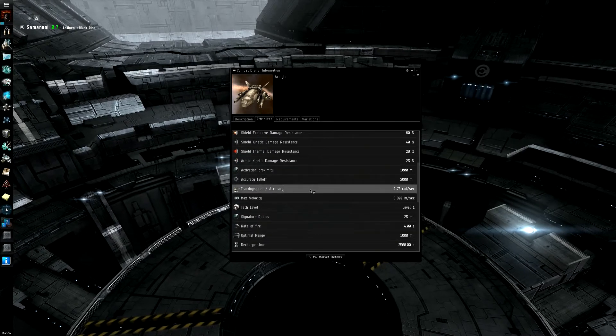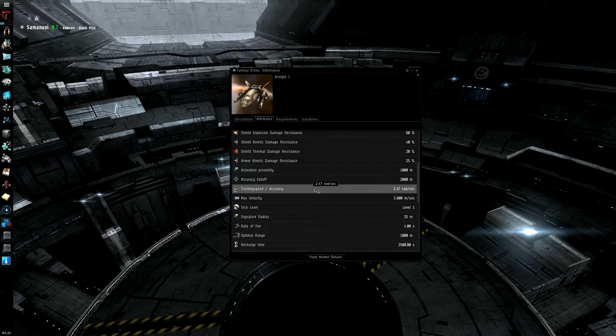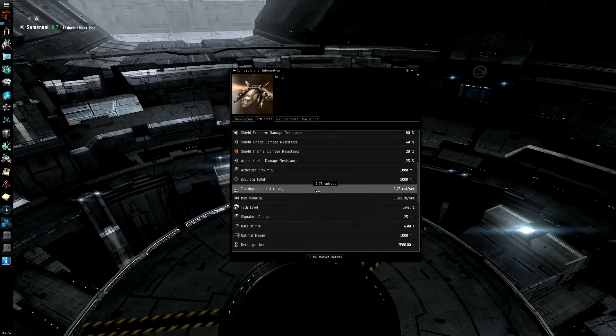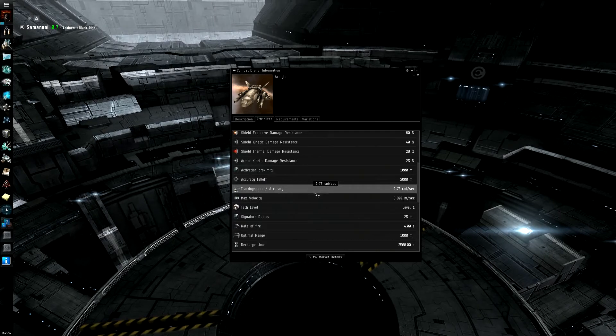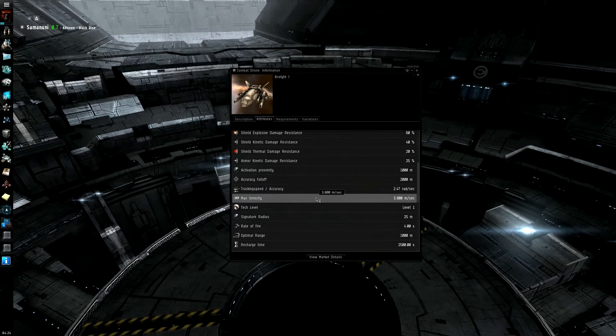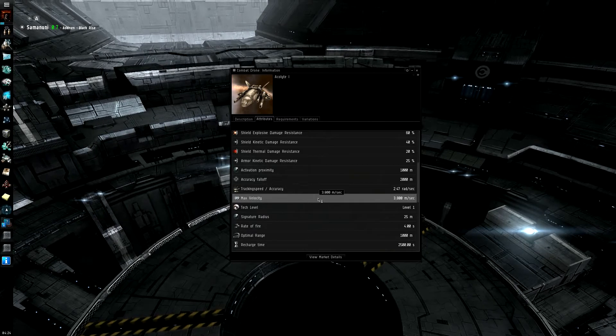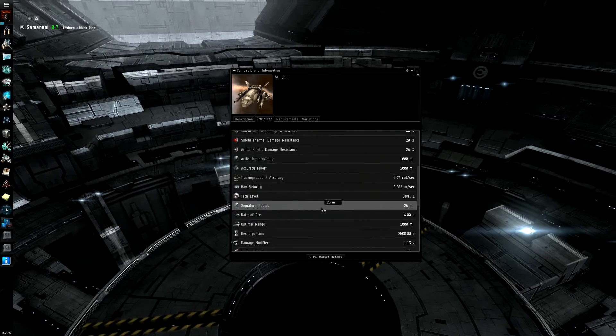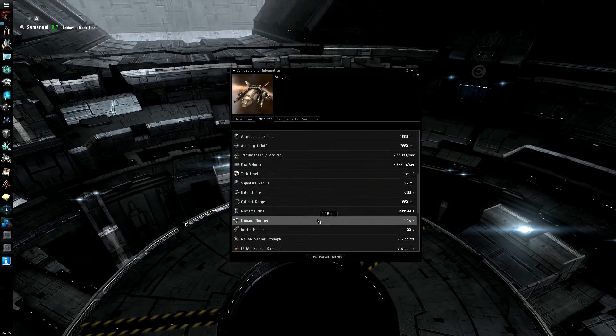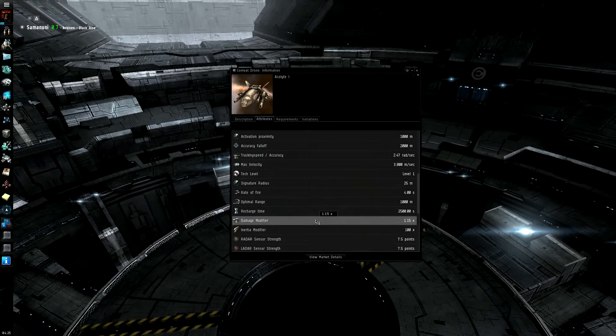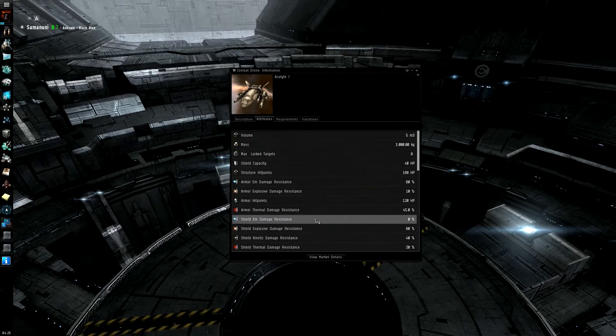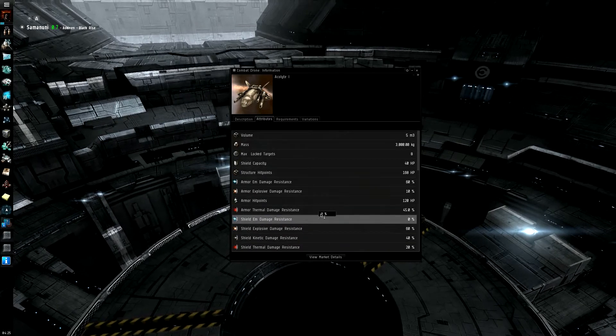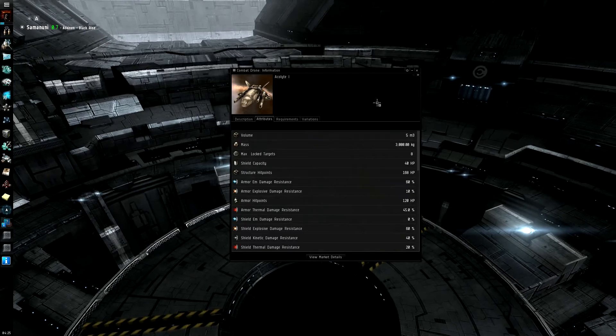One of the nice advantages of the Amarr drones here, they actually have a fairly fast tracking, which means that they can actually keep hitting at high speeds, and they can also travel fairly quickly, so they can keep up with those small interceptors. And because they have a small signature radius, they're pretty nice. Their damage modifier is decent, it's not the best, but it's at least somewhat formidable. The only thing you have to worry about is they are fairly flimsy, so they do get popped fairly quickly.